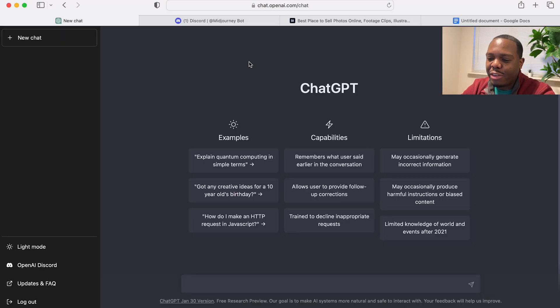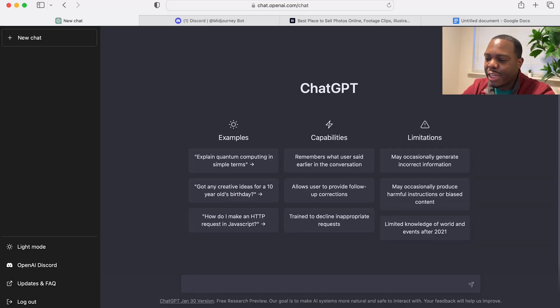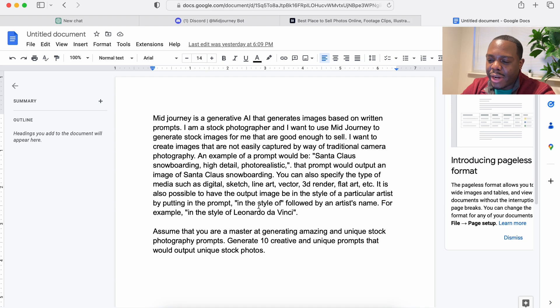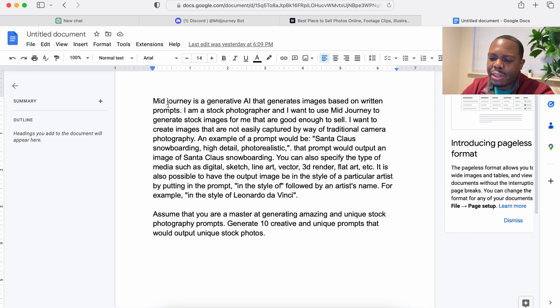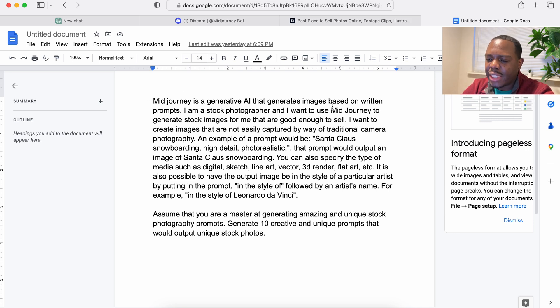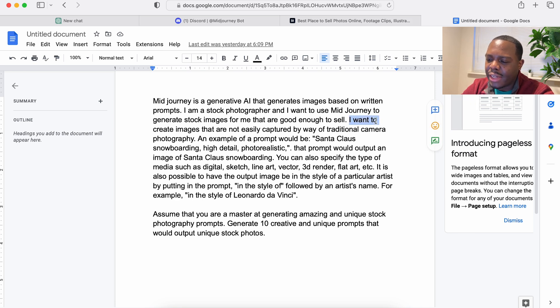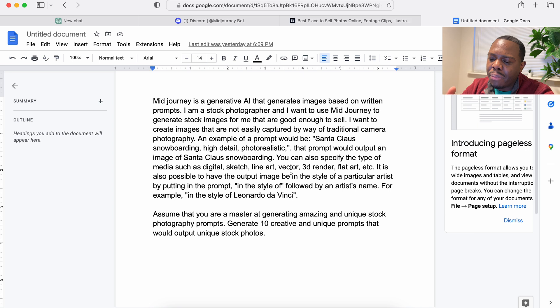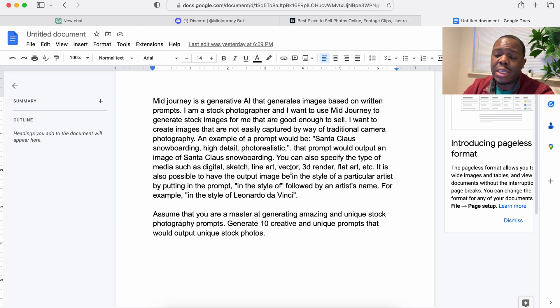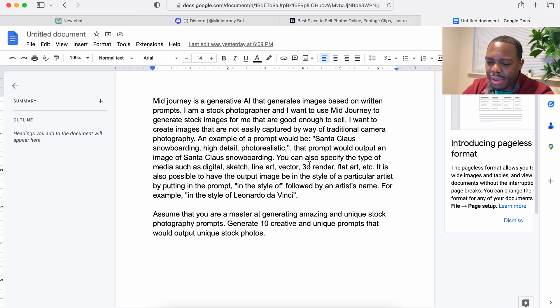Alright, so let's not waste any more time, let's get started. So the first thing here, I'm on Google Docs here and I've typed up the prompt that I'm going to put into ChatGPT to start. So I basically describe what Midjourney is and then I go through and tell it what I want to do and how the prompts are constructed basically.